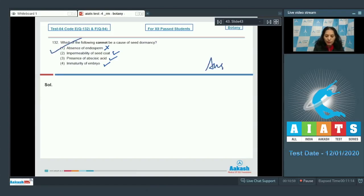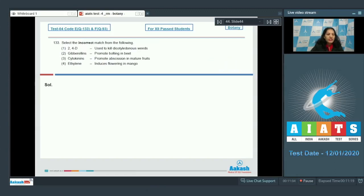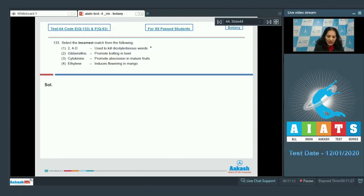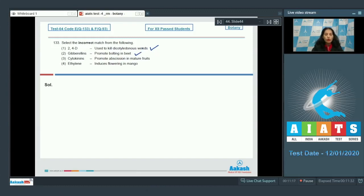Question number 133: Select the incorrect match from the following. 2,4-D is used to kill dicot weeds—true. Gibberellins promote bolting in beet—yes, gibberellins promote bolting in all rosette-type plants. Cytokinins promote abscission in mature fruits—no, cytokinin is also known as anti-aging hormone.